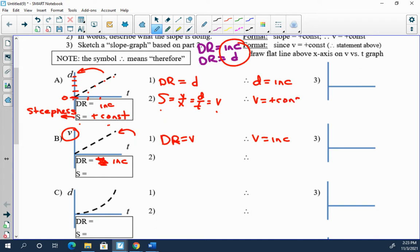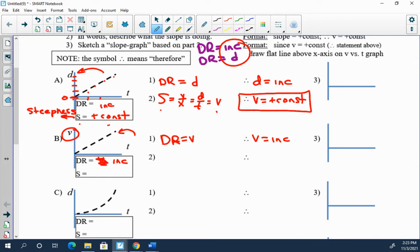So now let's do our deductive logic. Slope is a positive constant. Slope is v. Therefore the only thing you can deductively conclude, v is a positive constant. And actually what the question is asking you to do over here on the side is sketch the slope graph. What that means is just sketch this graph, so make this a v graph, a v versus t graph.